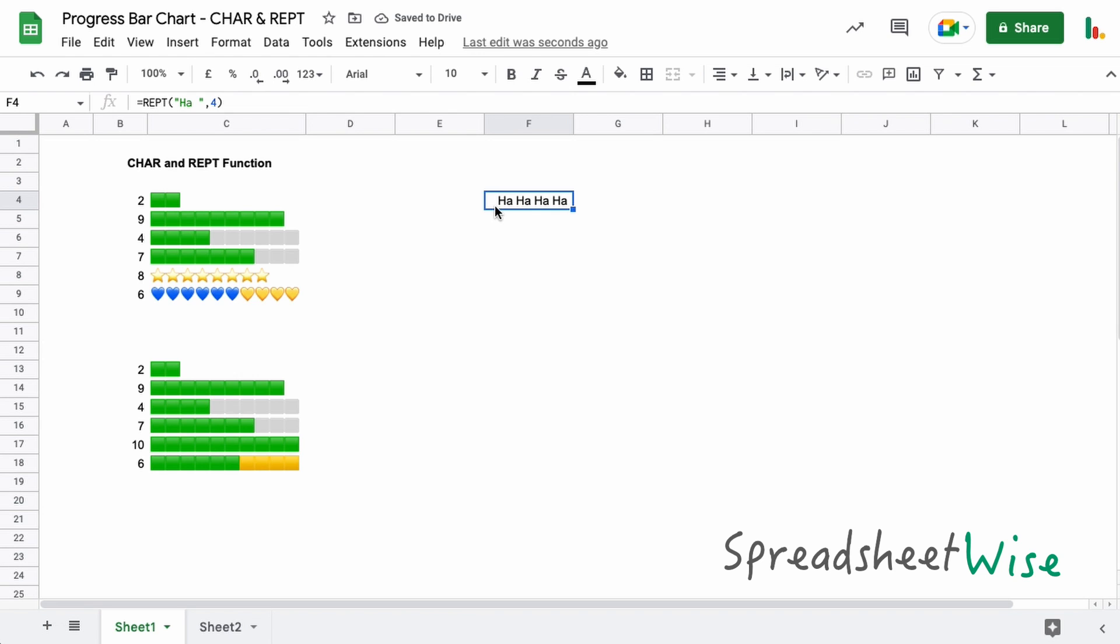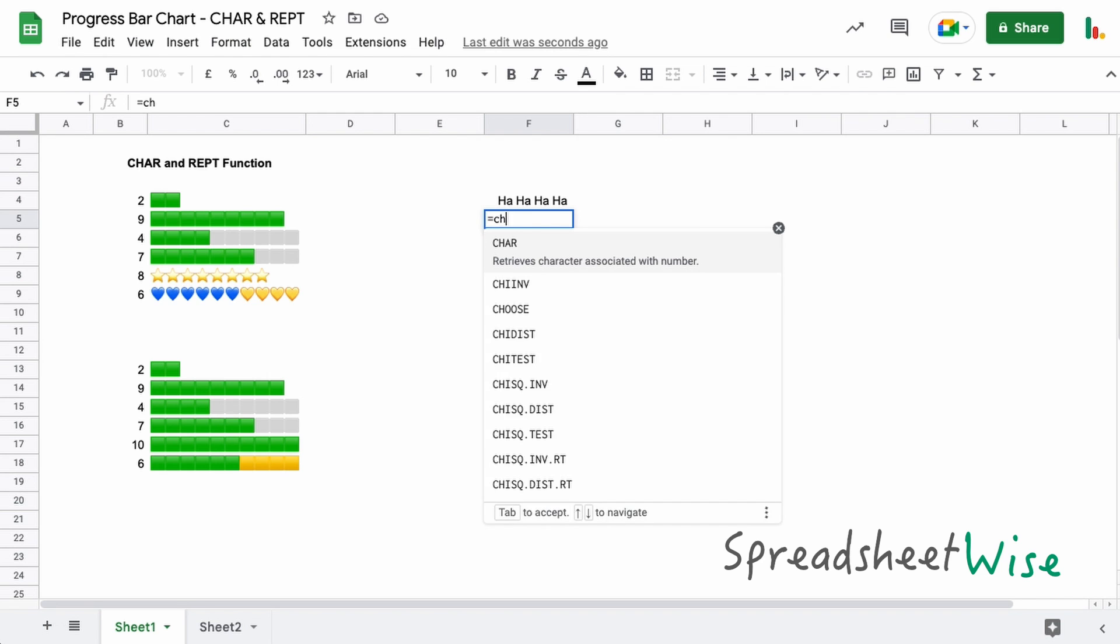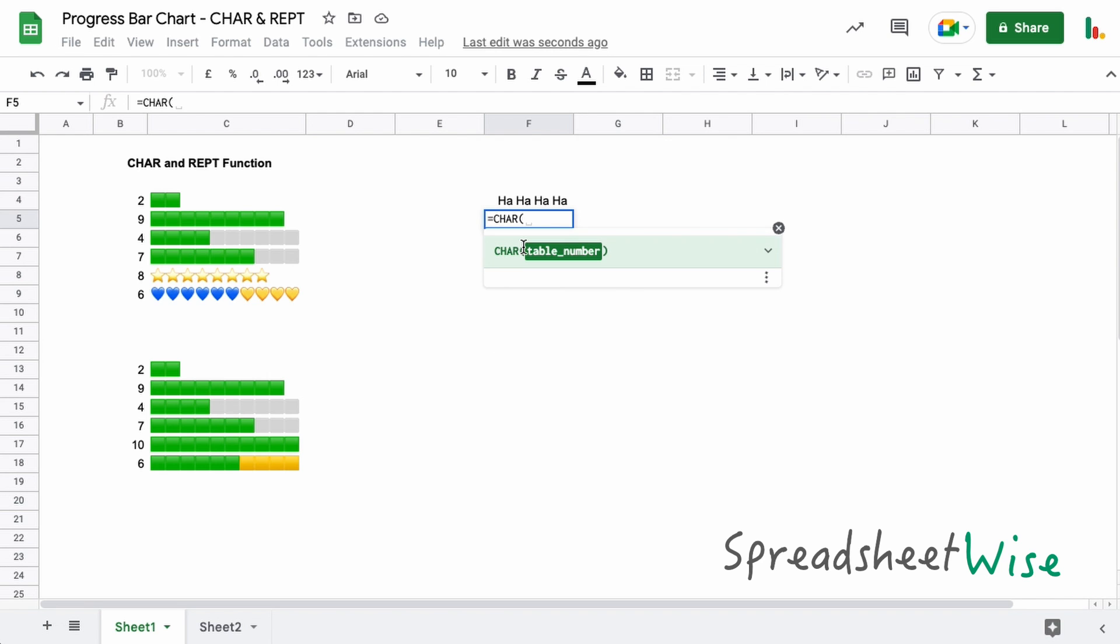You're probably thinking, well what good is that for a chart? The good thing is we can use emoji icons and we can use that in place of this text here, and we do that using the CHAR function. So let me just quickly show you what the CHAR function does.